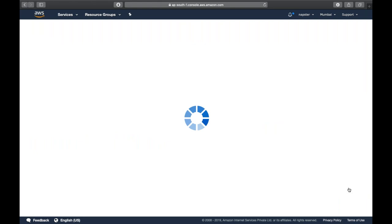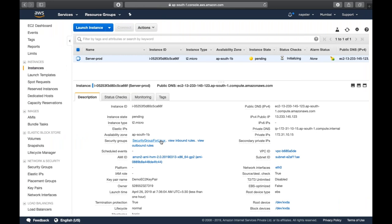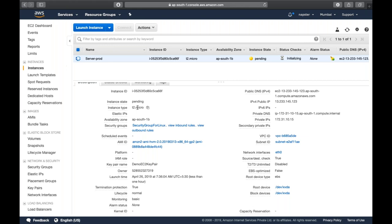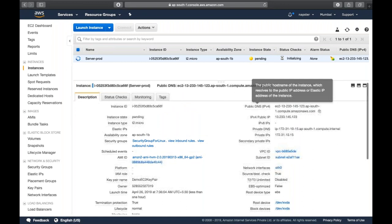The instance is now in a pending state, and here you can see all the details of the EC2 instance: instance ID, instance type, availability zone, security group, AMI used, and importantly, your public IP and private IP addresses.